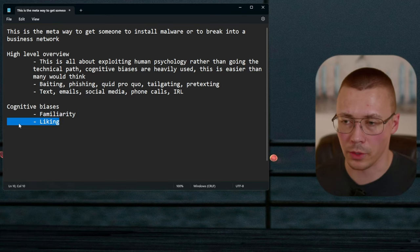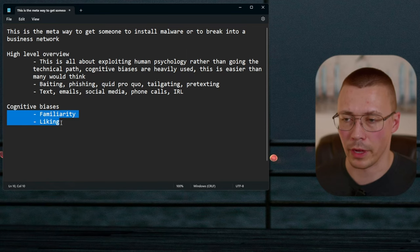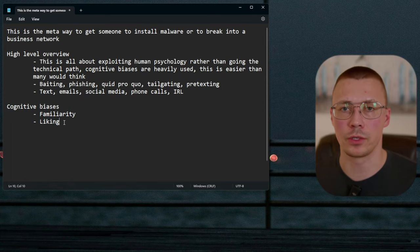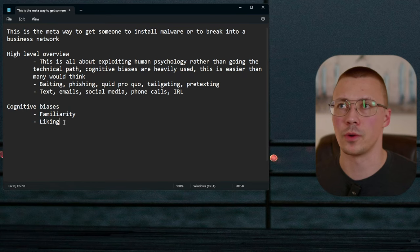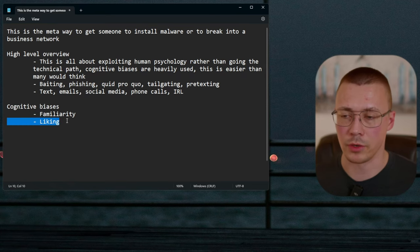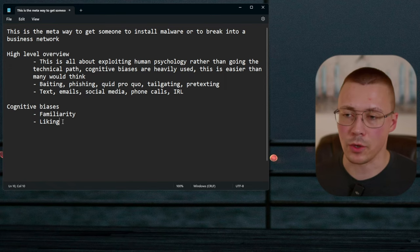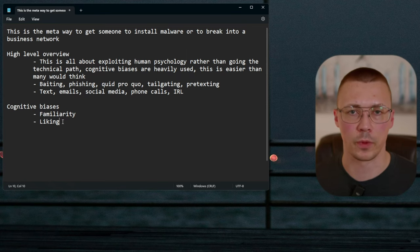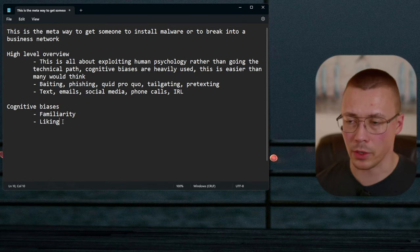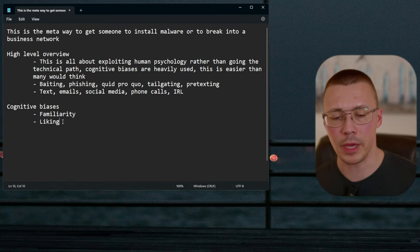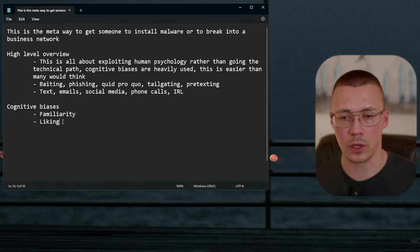The liking bias is also really strong and ties closely to familiarity. It means you tend to favor and agree more often with people you like. This is used a lot in sales — if you go to a car dealership, once you're aware of this bias, you'll notice the salesperson will try to figure out things you like and don't like, and frame themselves as relatable to get you to buy something.